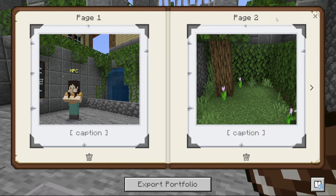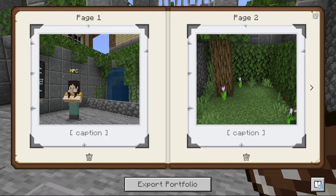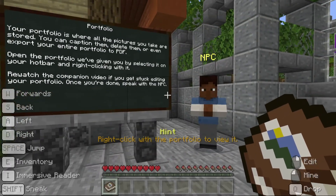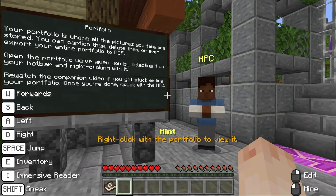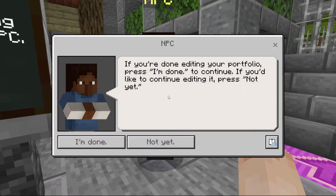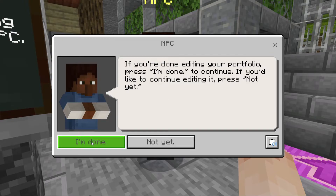To come out of the portfolio, press the X in the upper right corner or the escape key. Right click the MPC when you're finished and press the I'm done button to open up the next area.